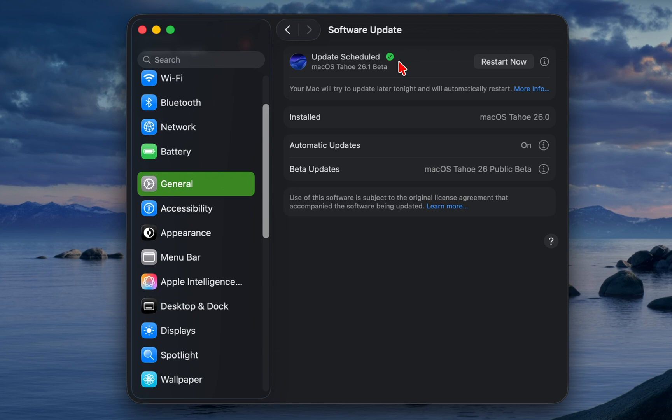This simple step automatically improves efficiency and battery life. MacOS Tahoe has just been updated on my system, which is why the update button is not visible.